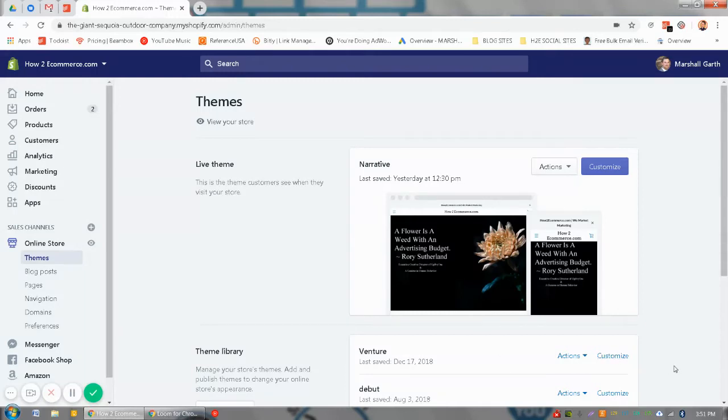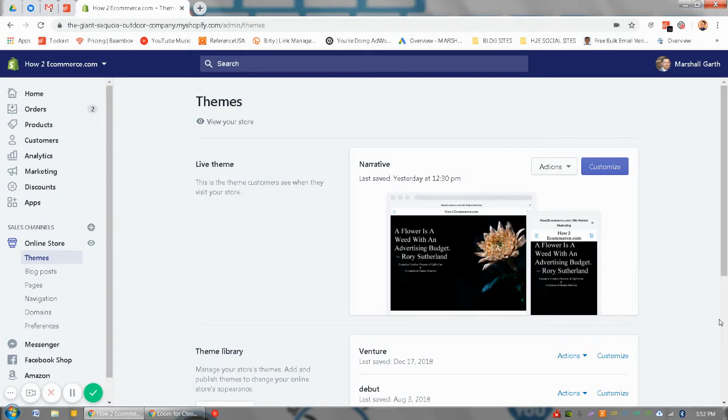Hey guys, wanted to show you today how to change the announcement bar on your Shopify site. Sorry about the noise in the background, hope you can hear me okay. If you're in the main dashboard of your site, you'll just want to click on online store.